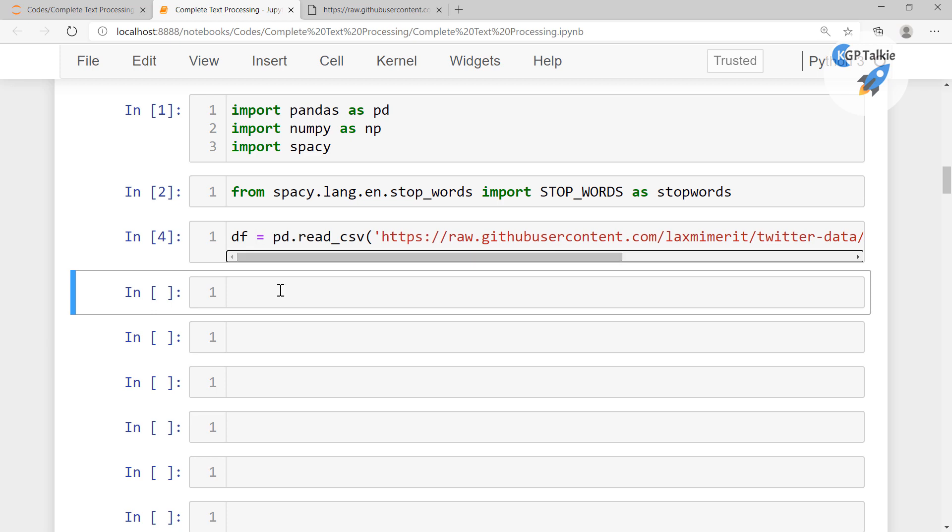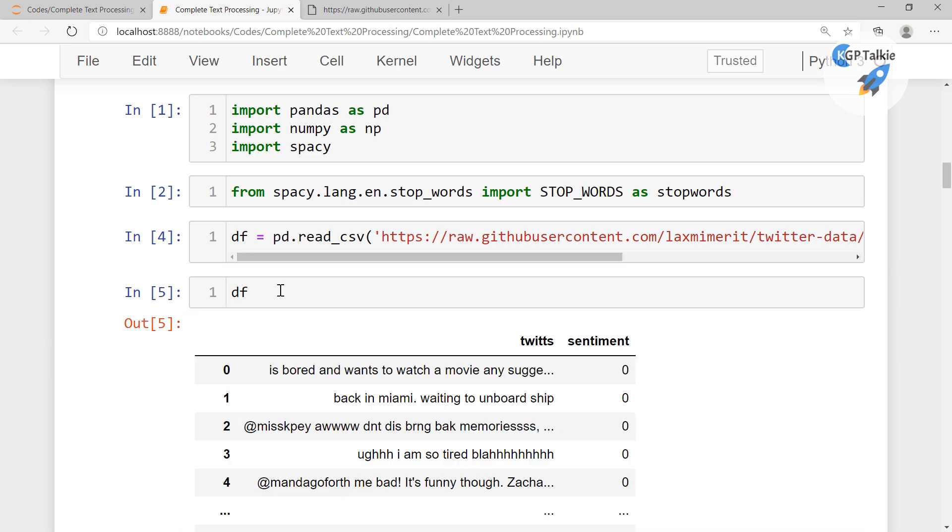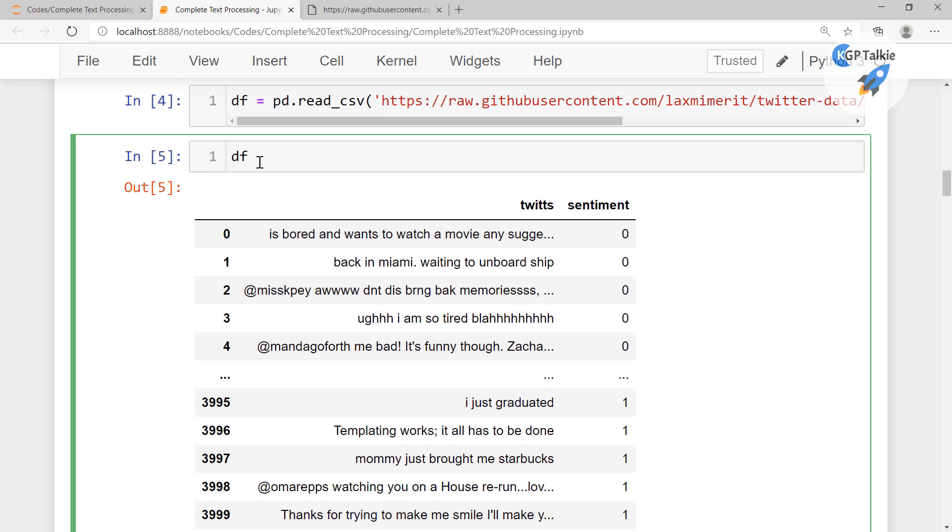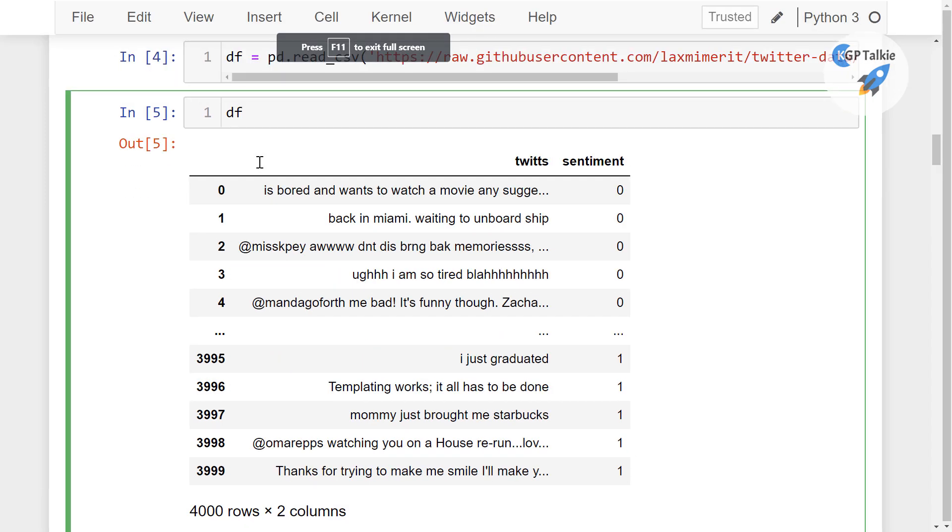Then it will load this data in df. Now you can see the df, we have here tweets and sentiment. Let me bring it into a full screen mode.